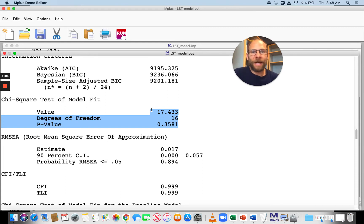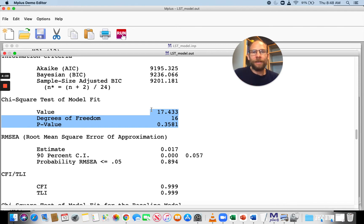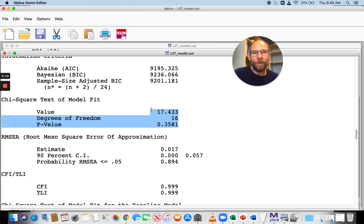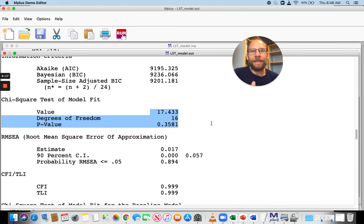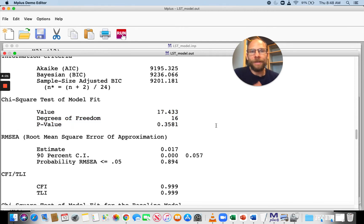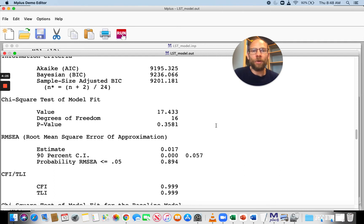There are complications typically in practice where a model with a single trait and unidimensional factors typically does not work so well for latent state-trait analysis because we have to take into account item-specific effects.